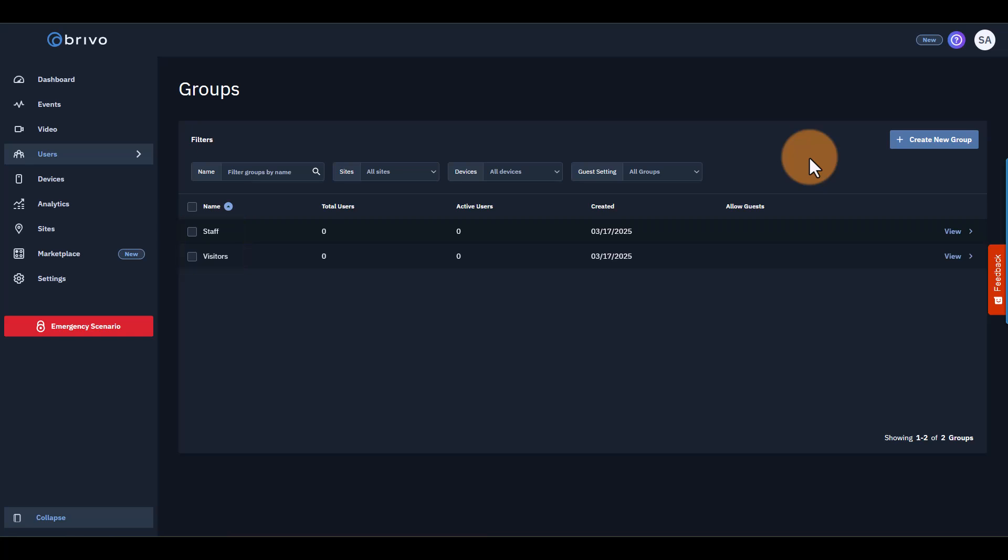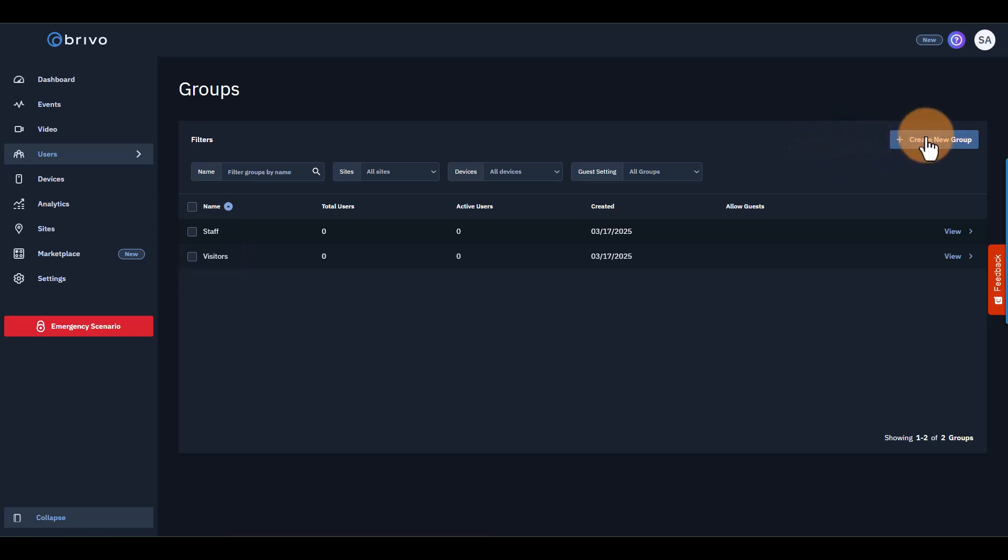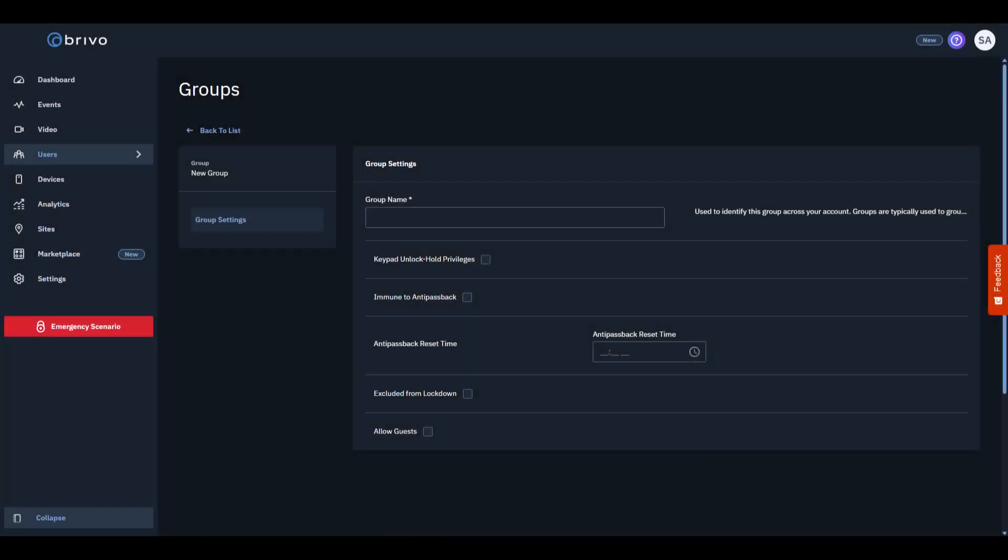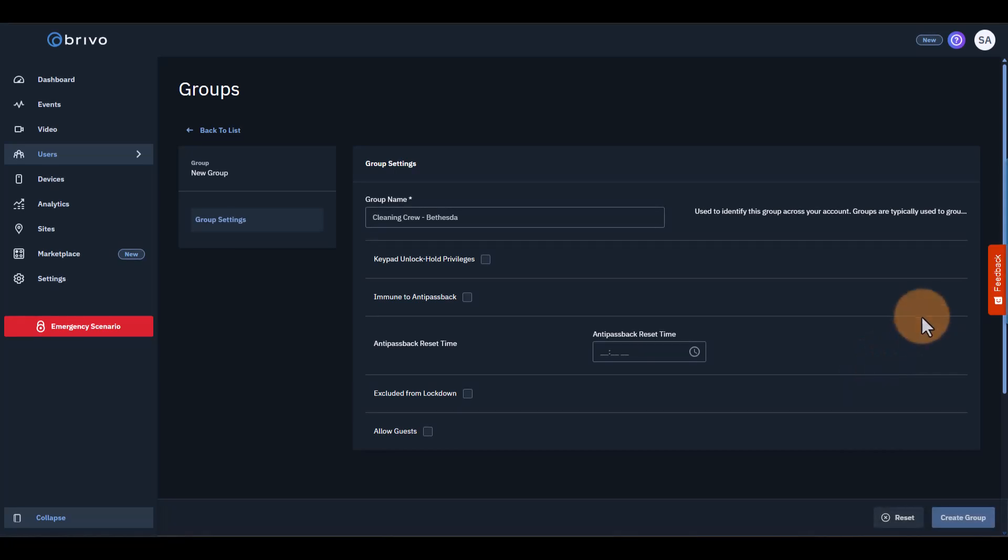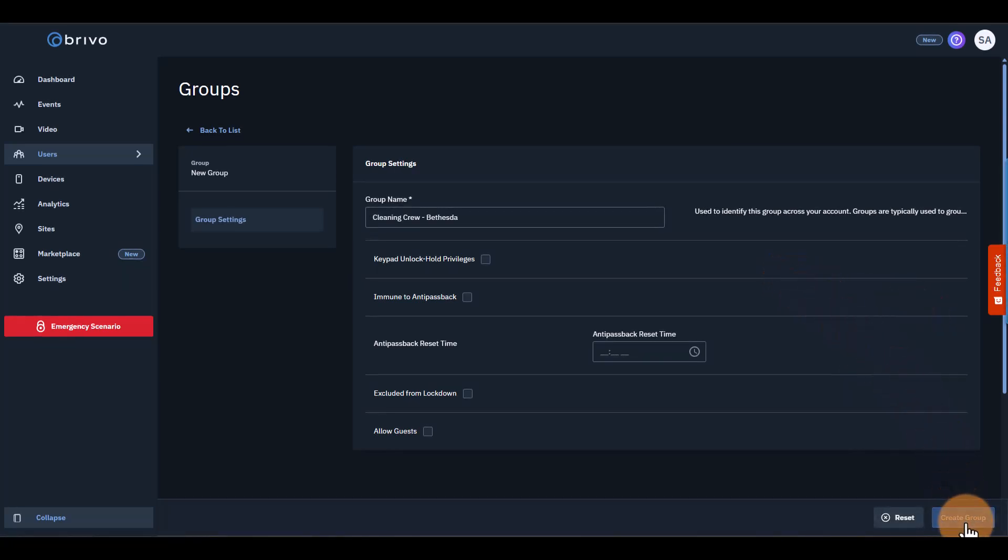If you need a new group, just hit Create New Group in the top right. When you're creating your group, you'll need to give them access to the right devices. Here's a quick example. Let's say you want to give access to the cleaning crew at your Bethesda office. Title the group cleaning crew Bethesda. Then, select Create Group on the bottom right.